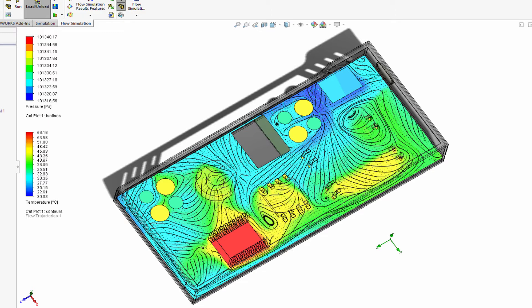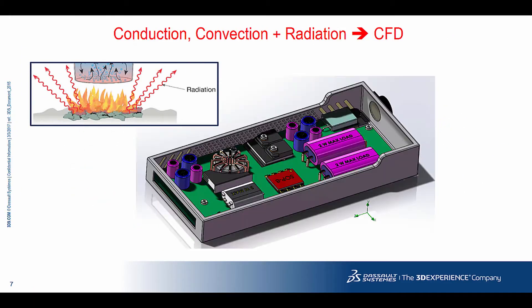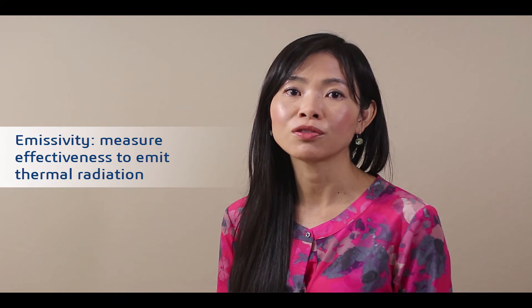These CFD results will allow you to quickly see the consequences of different designs. Analyzing radiation is more important for some industries than others. In the high-tech industry, radiation is often ignored because it is negligible compared to the impact from conduction and convection. You can model radiation with FEA or CFD. However, if you are going to model radiation with unpredictable convection, then you should use CFD.